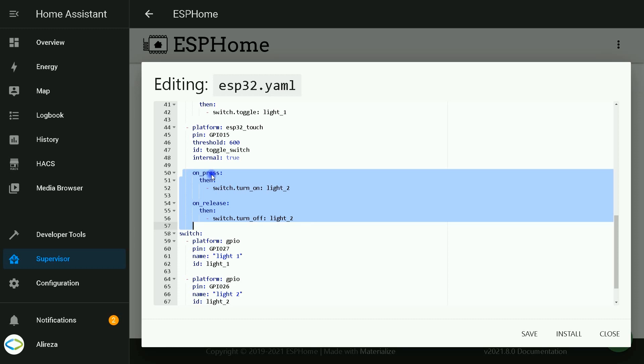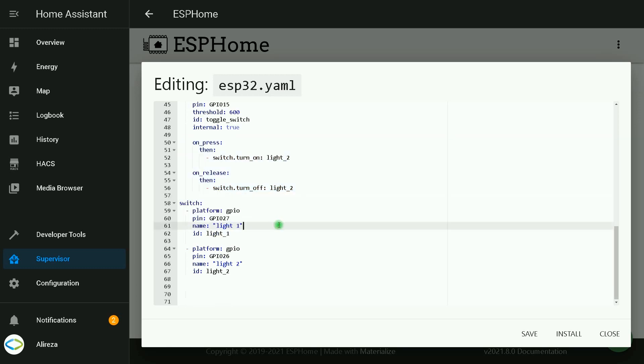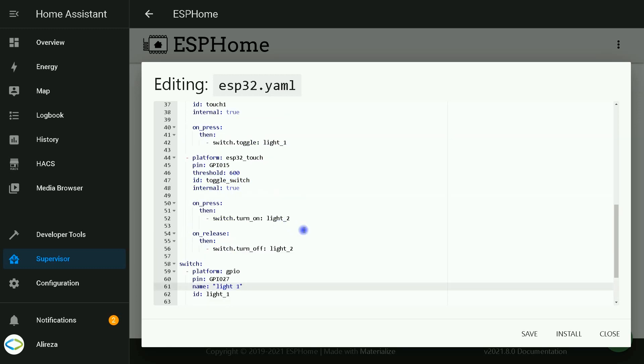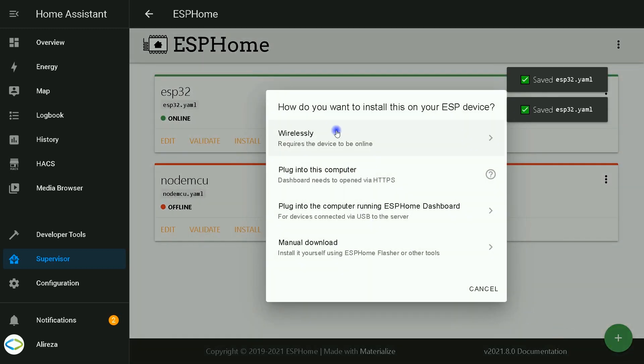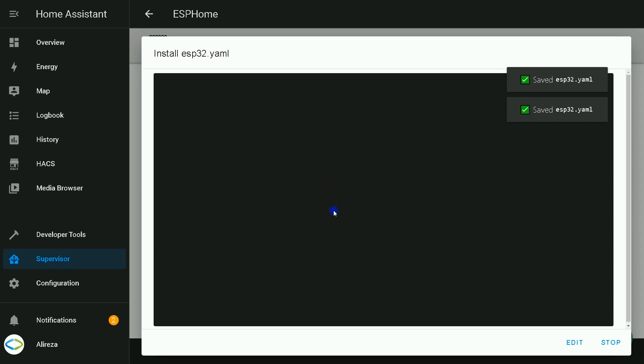On press, which means turning on the switch, light 2 is turned on. On release, which means turning off the switch, light 2 is set to off. I click on Save. After editing the YAML file, select Install, select Wirelessly, wait till installation completes.